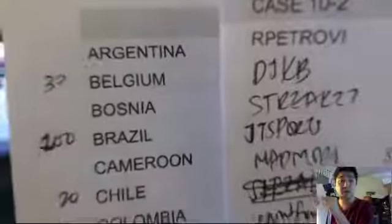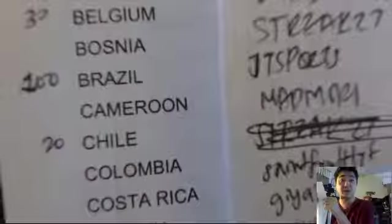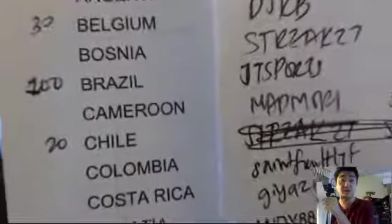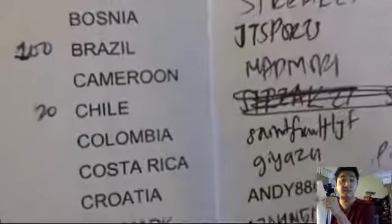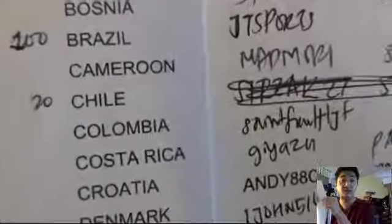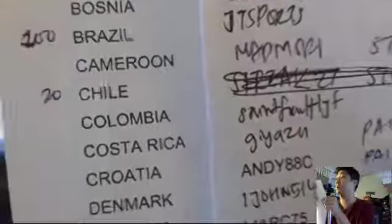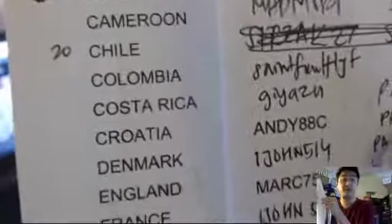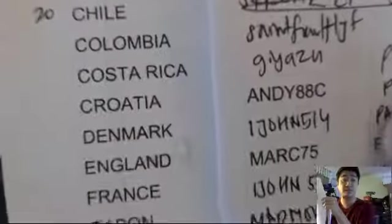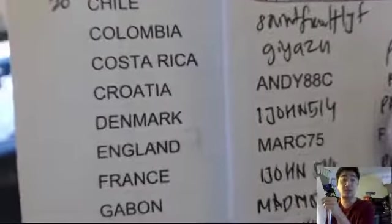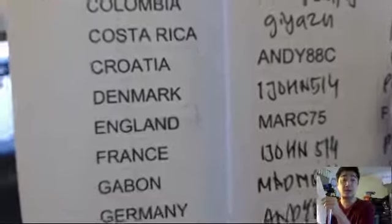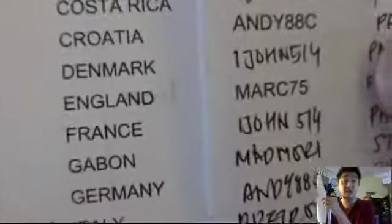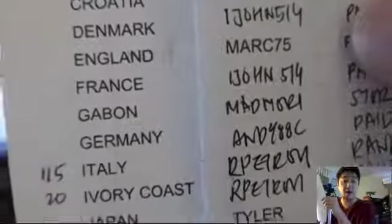Here are your teams. We have Rob with Argentina, Belgium, DJKB, Bosnia, Street 27, JT with Brazil, Matt Mori with Cameroon, Chile as JT Sports, a fan as Colombia, Giasu has Costa Rica, Andy Croatia, Ijon Denmark, Mark England, Ijon France.